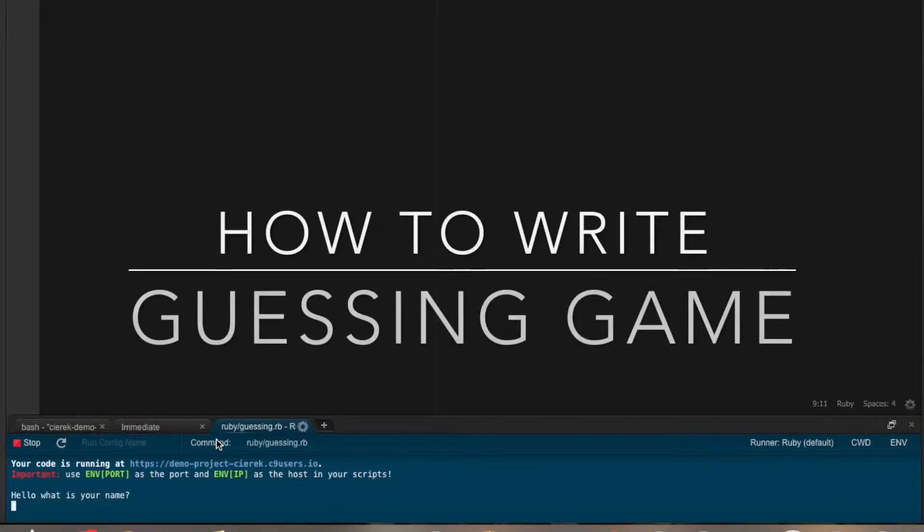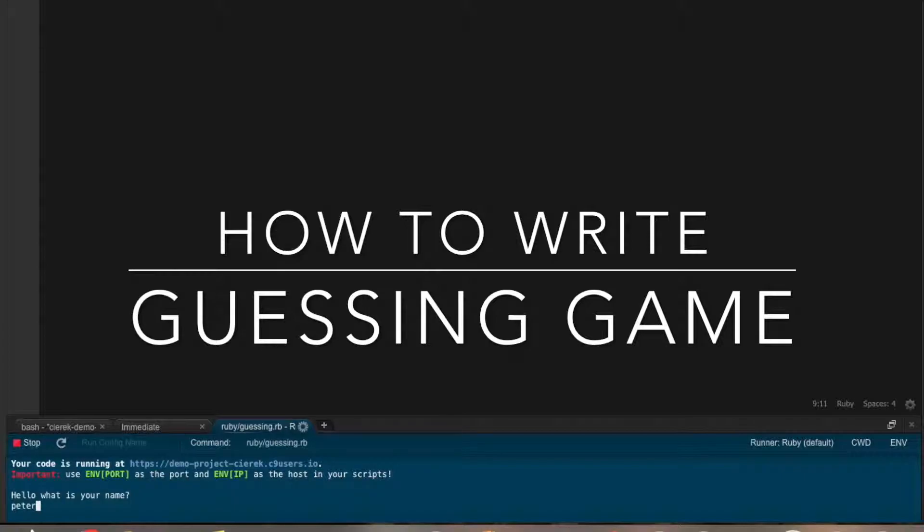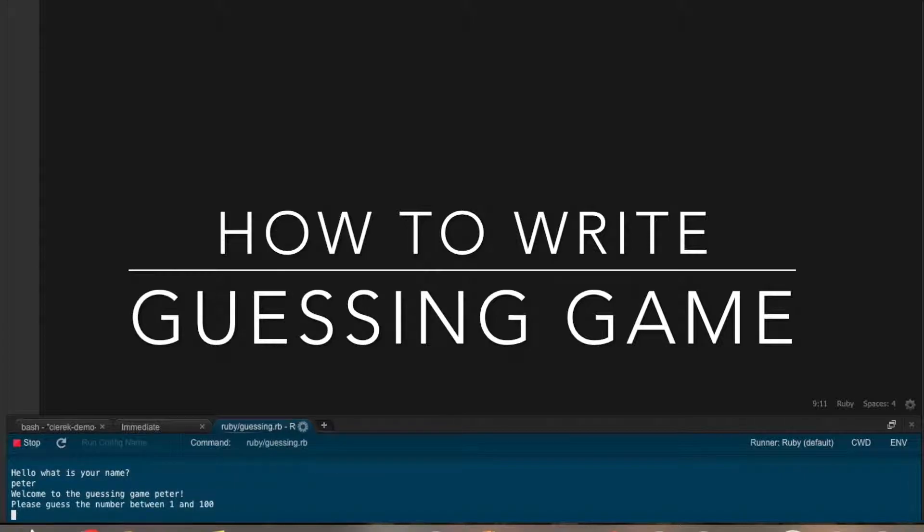Welcome to my channel. So this time I'm going to show you how to write a simple guessing game in Ruby.